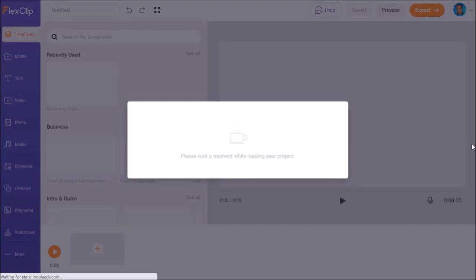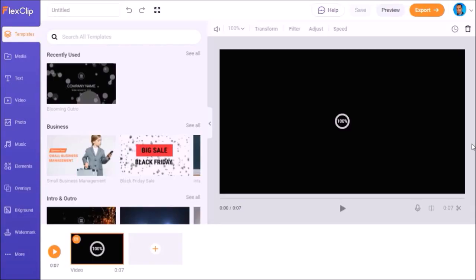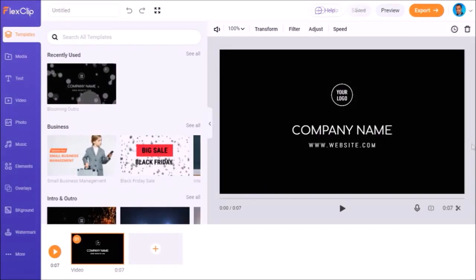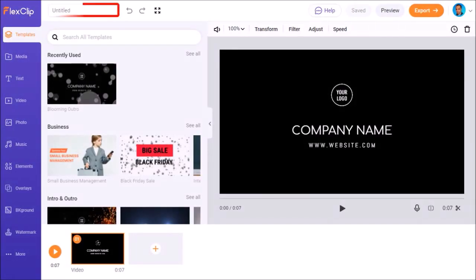This will load the template and then open the video editor. First, I'll name my project file by double-clicking here in the top left corner and rename it to Logo Demo.